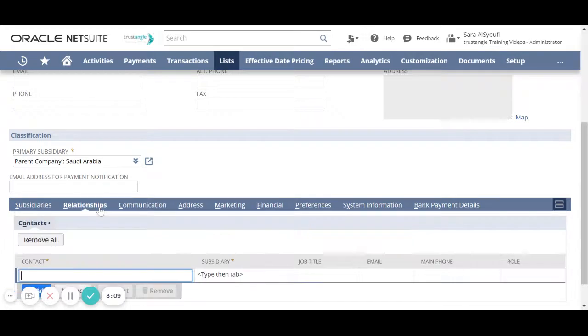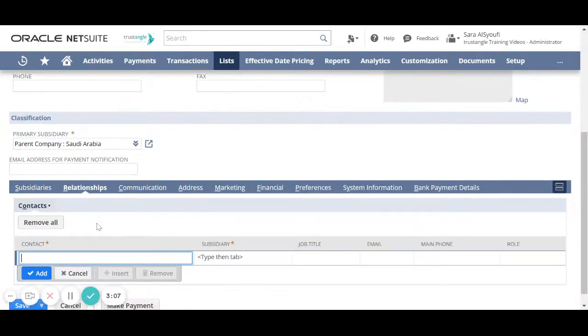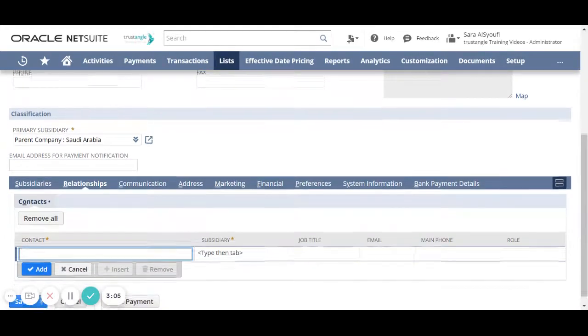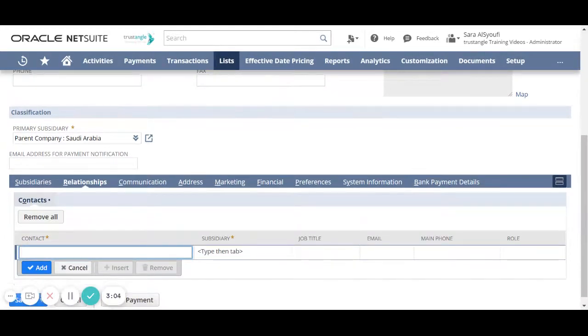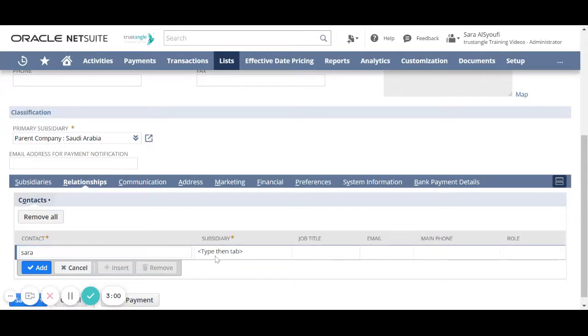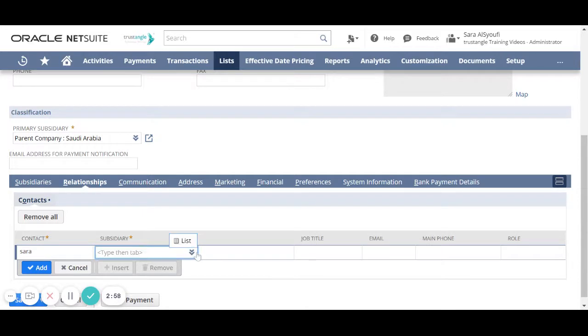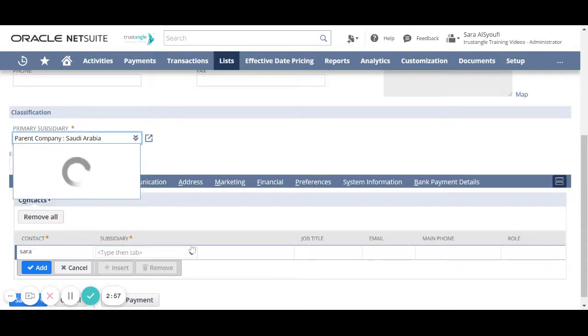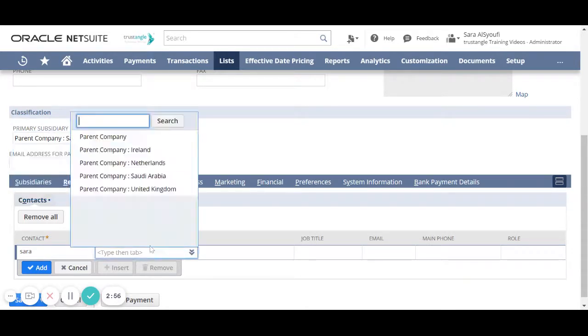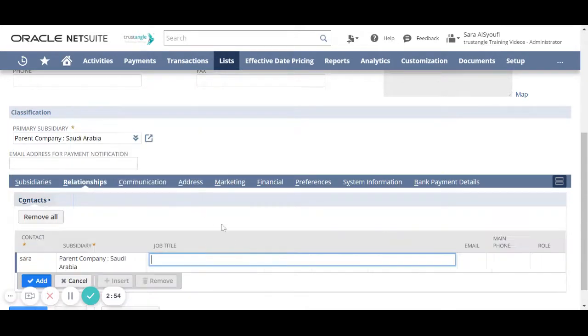For the relationships if you have any contact for that vendor you can add it there. Enter the contact name and add all the other information then click add.